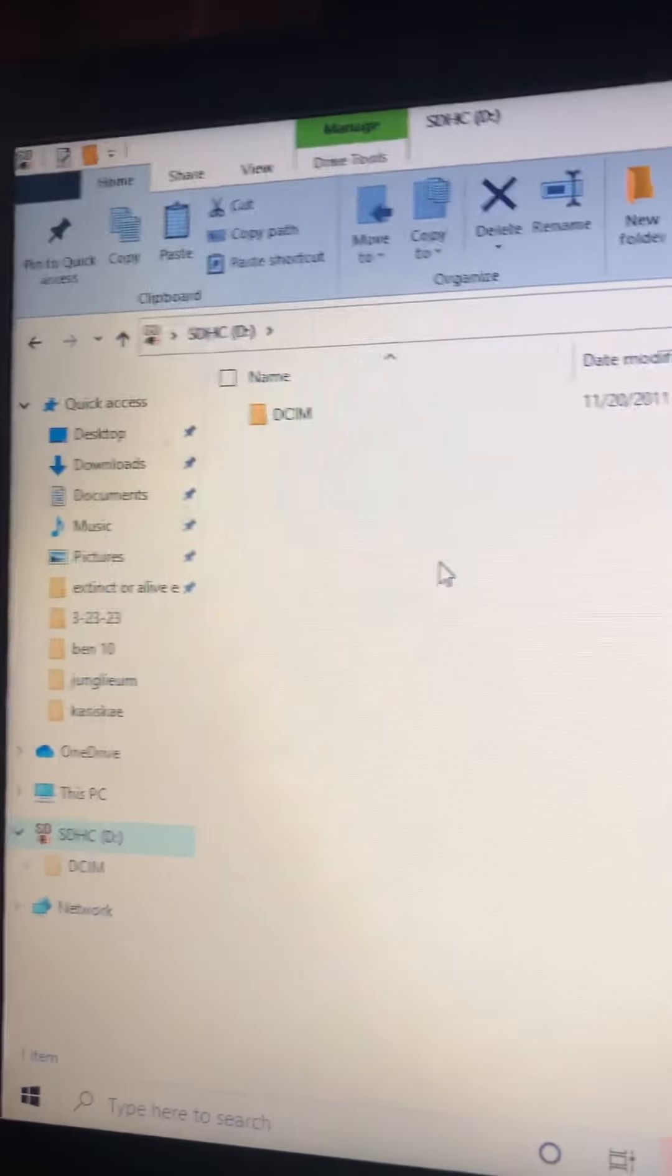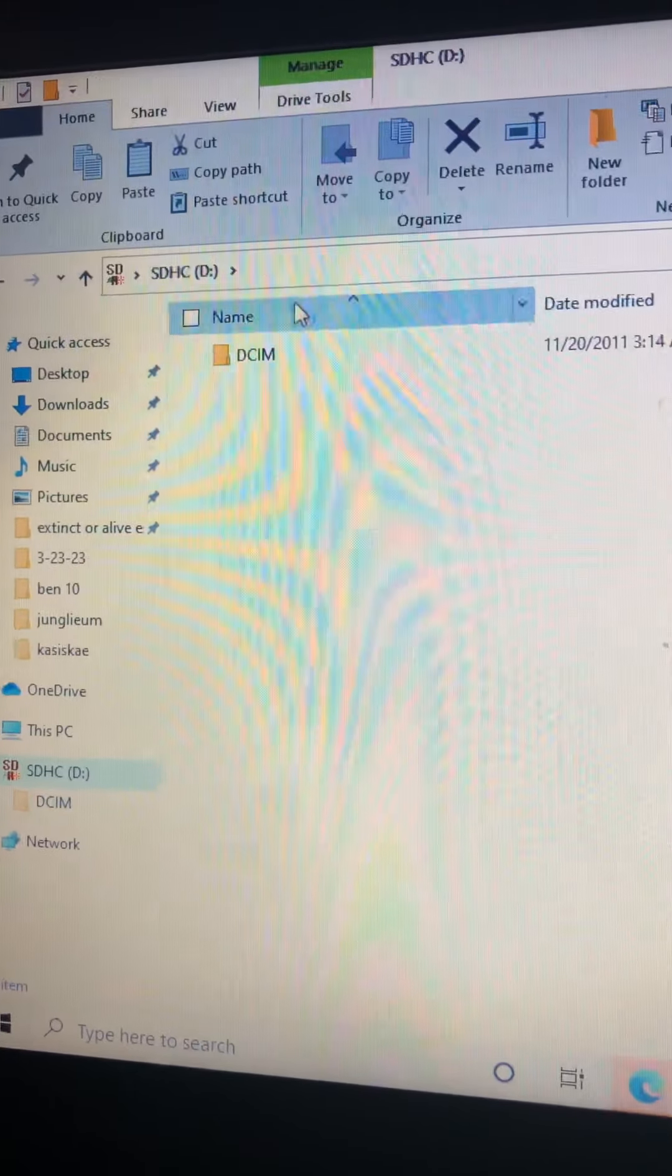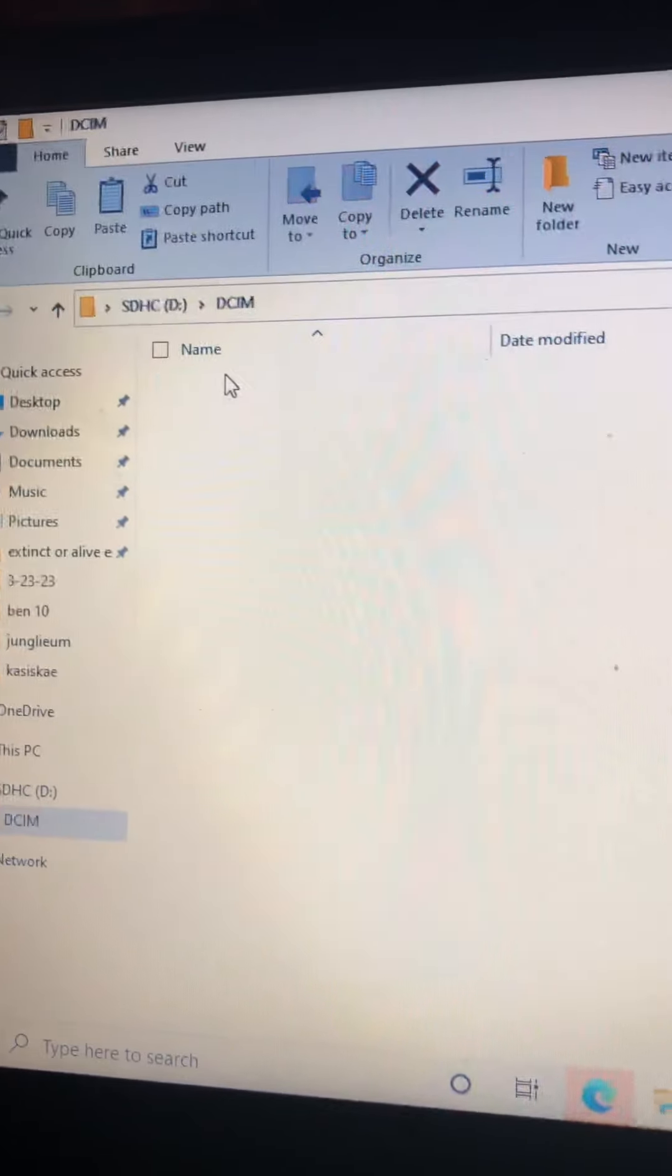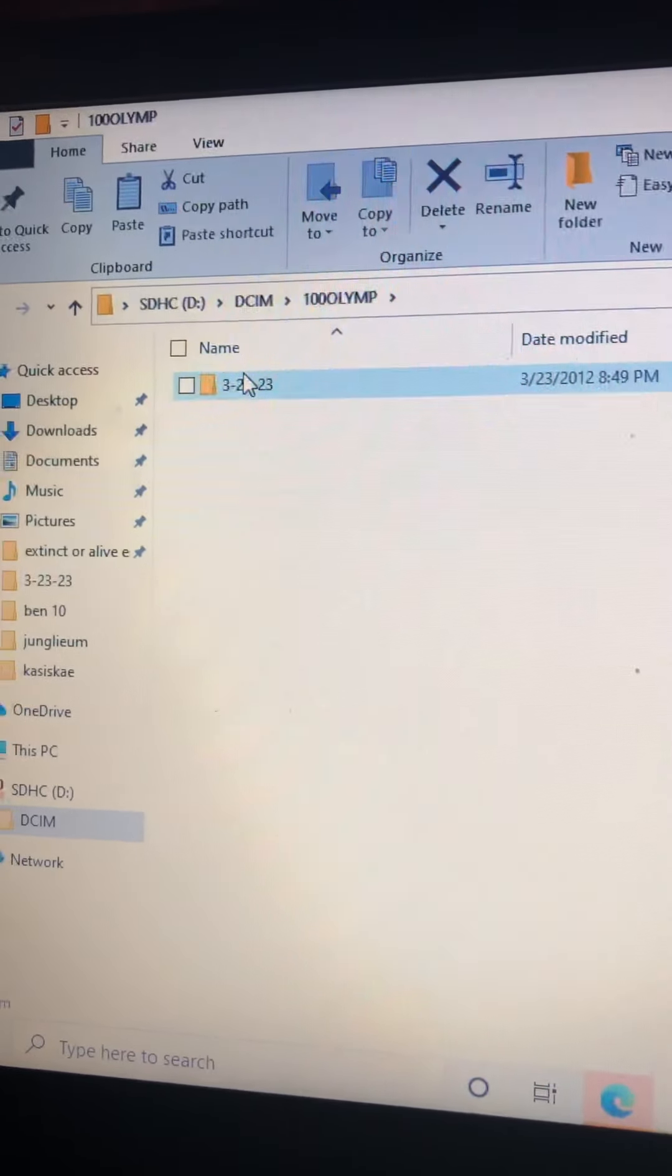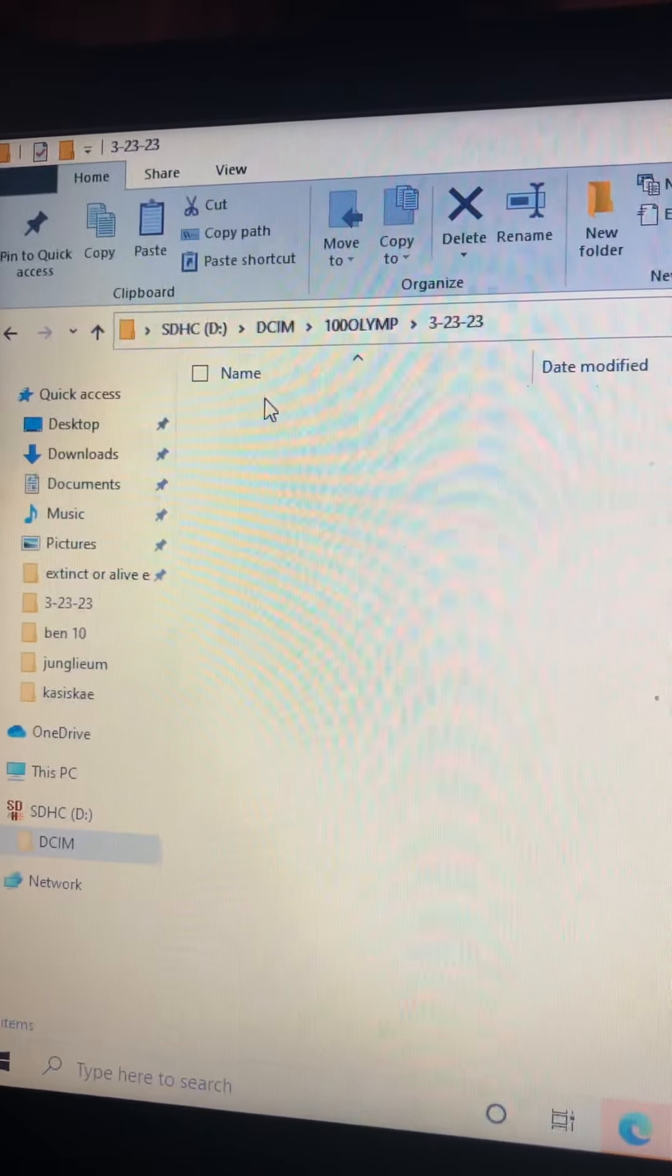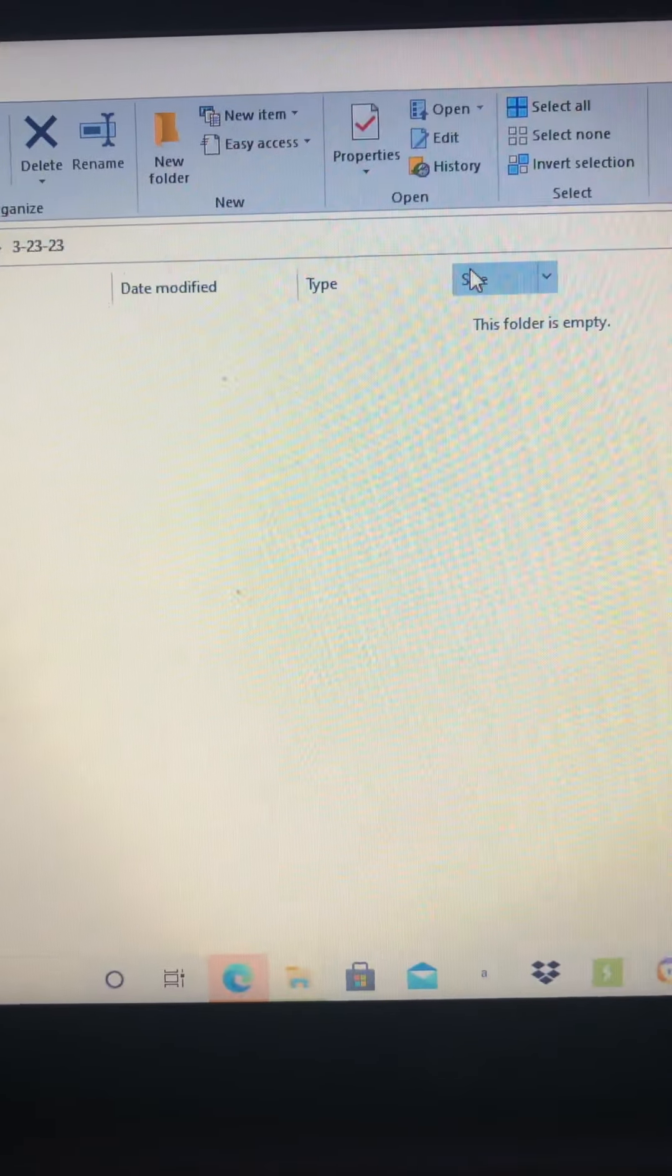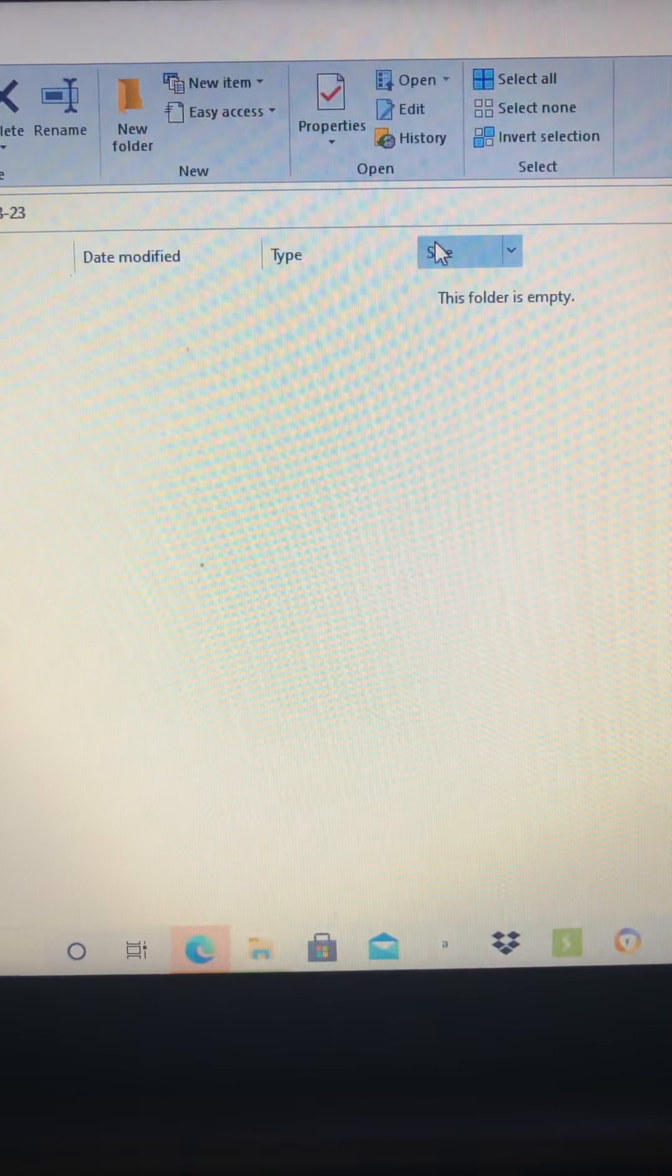Okay everyone, get the SD card in. Let's get in here, get in here, get in here. You gotta be kidding me.